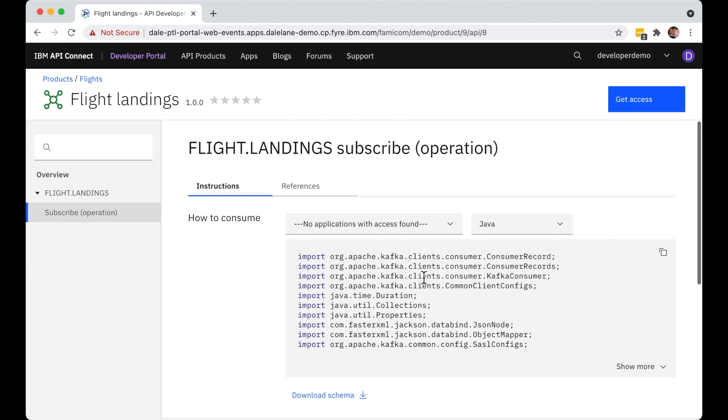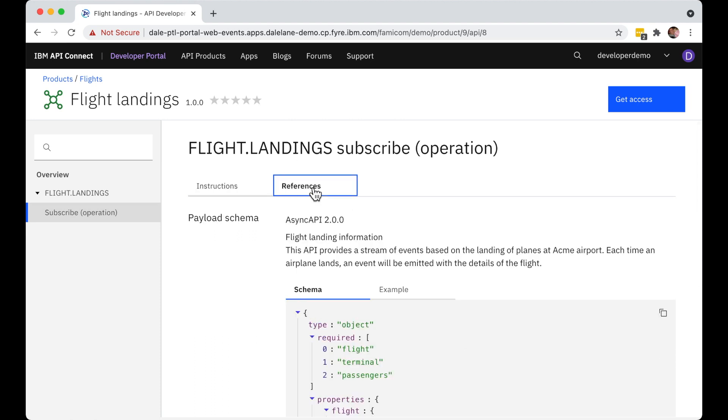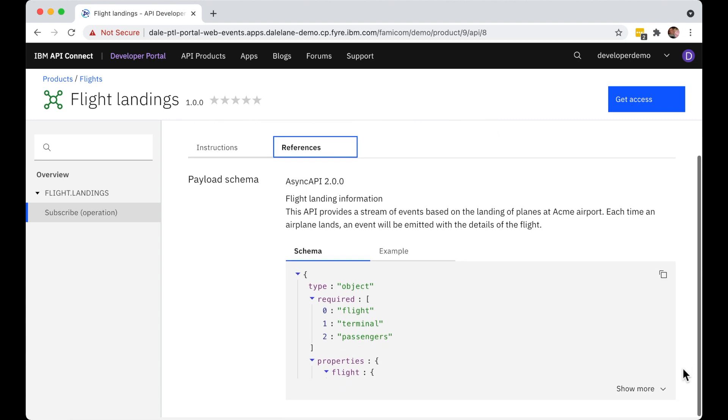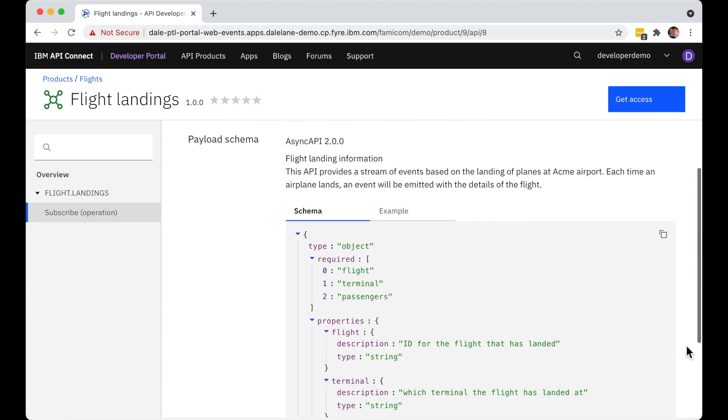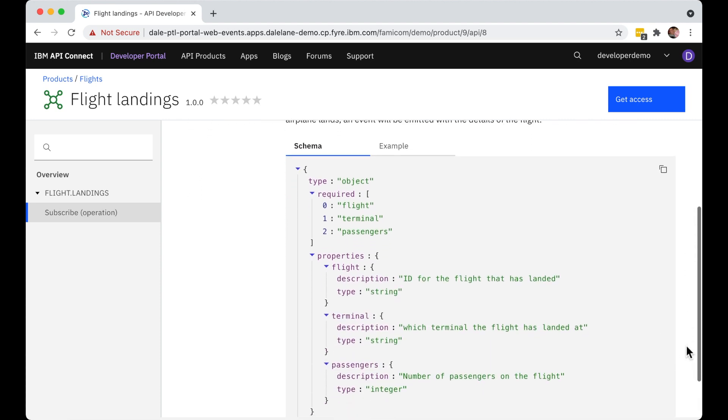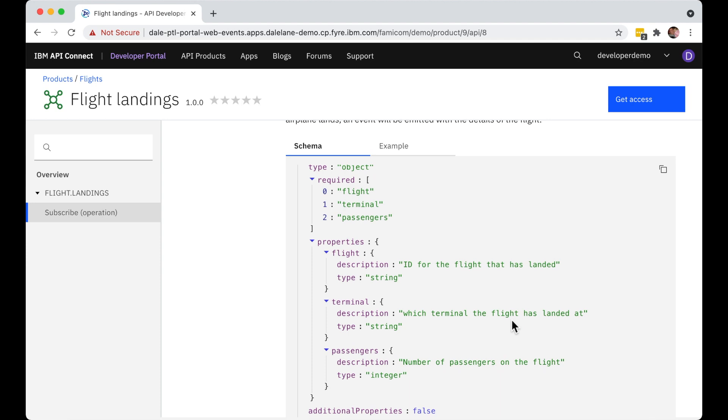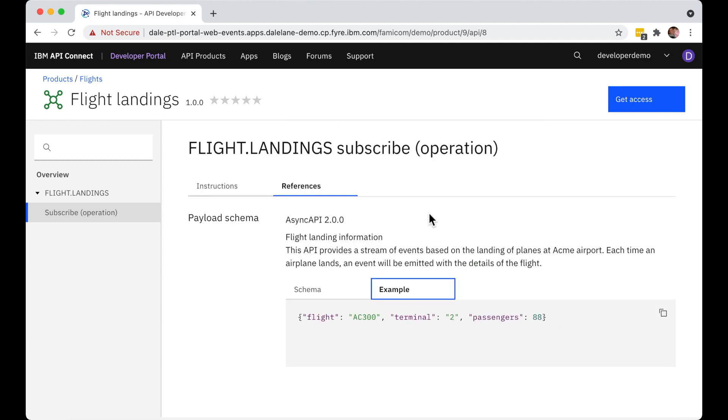And they can get detailed information about the messages on the topic, the different fields that are in the messages, what type of data they contain, whether they're required or optional and so on. And finally, they can see an example of what messages on this topic look like.